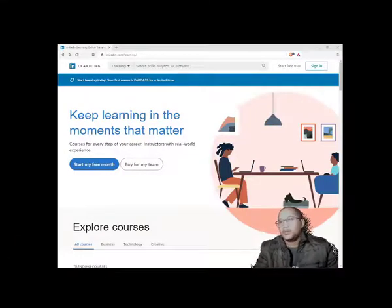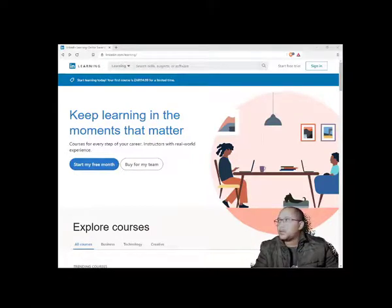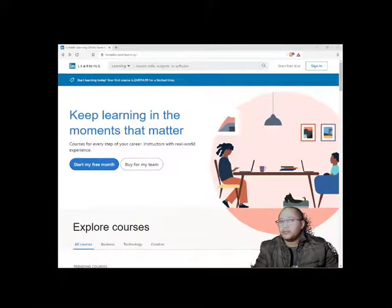Hi, welcome to LinkedIn Learning 101. The reason I made this video is to show you how to use LinkedIn Learning and how it can be an advantage for you to start using it and watching all the content that's available.